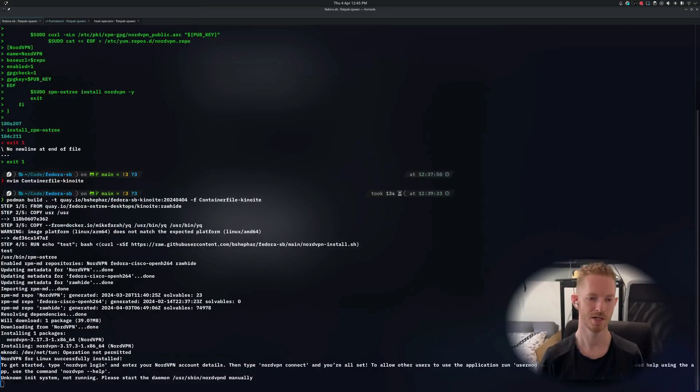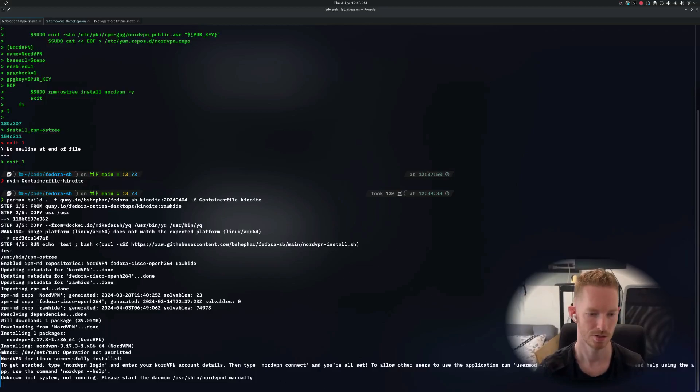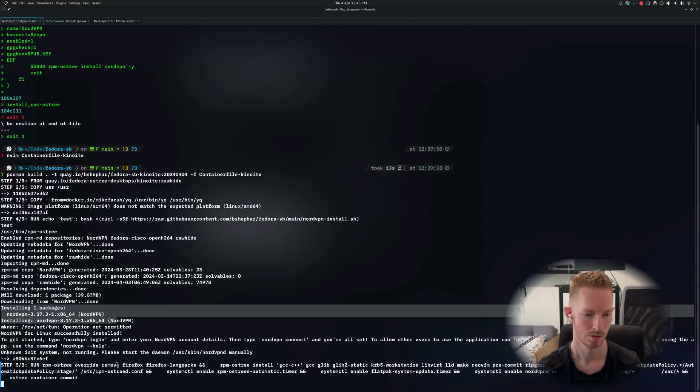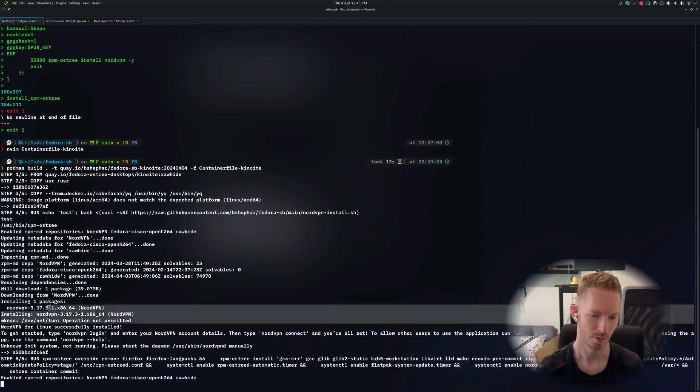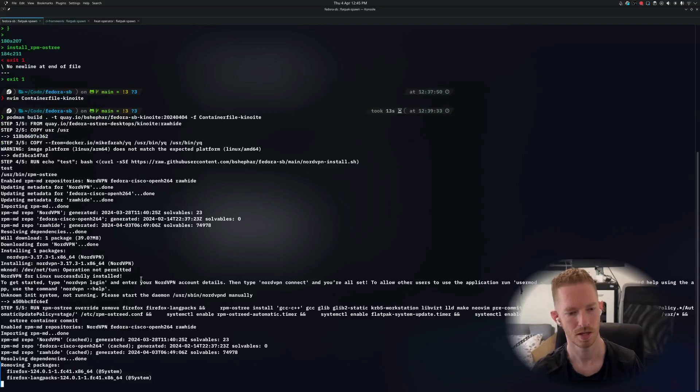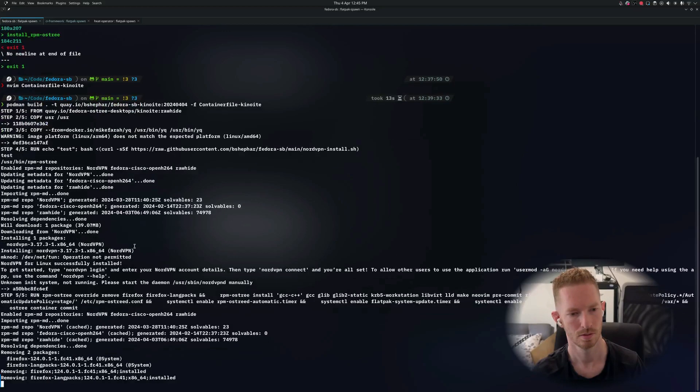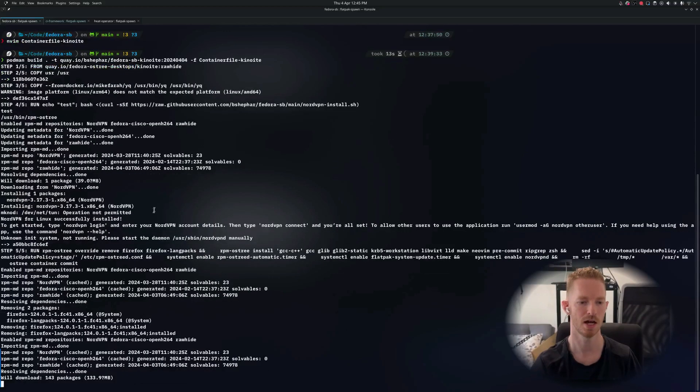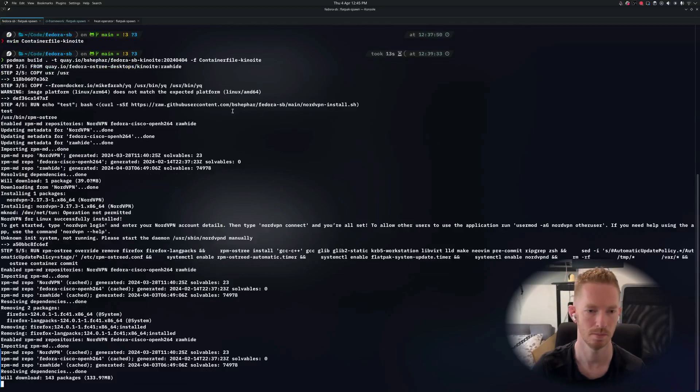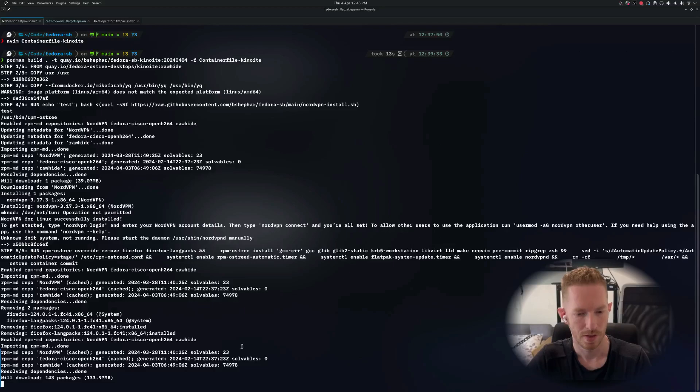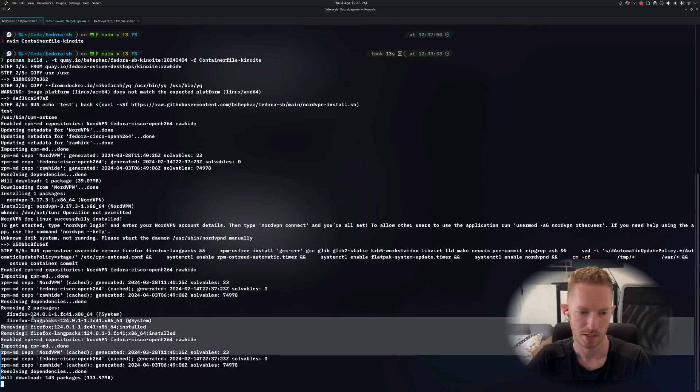So we can see there that it's installed NordVPN. It can't do the networking things and I don't think that matters - that's not what we're testing anyway. The main thing I was testing was that it actually installs the NordVPN binary.